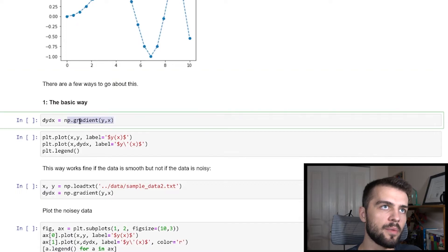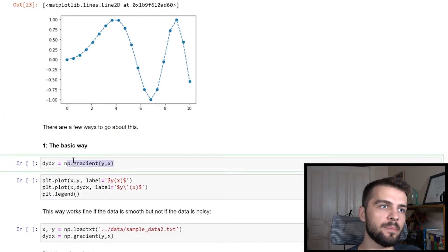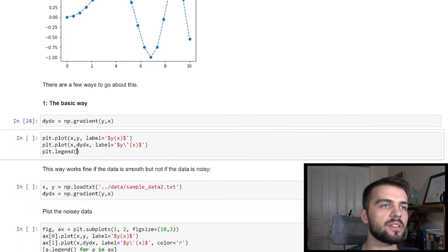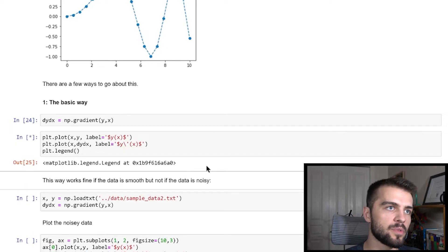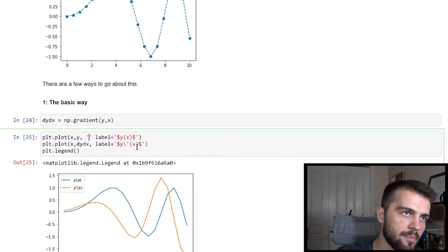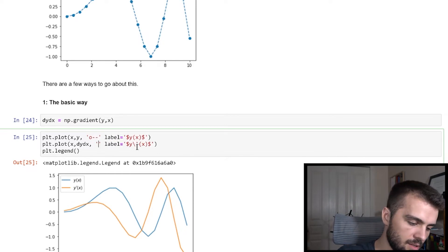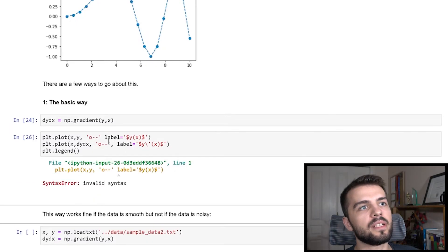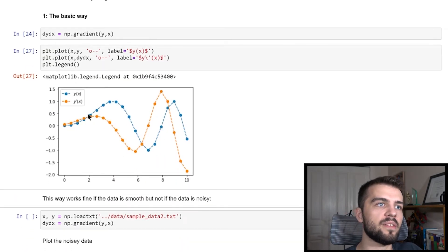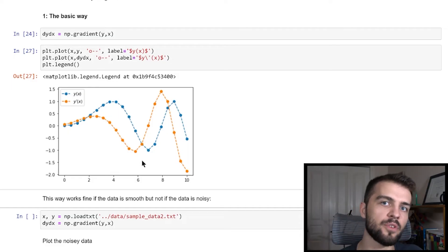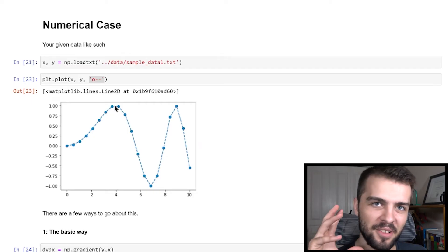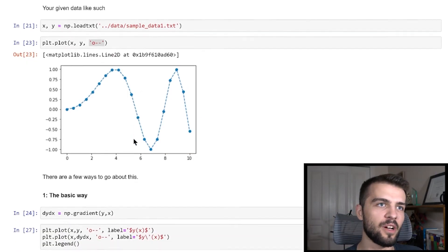The simple way is to take the gradient of y with respect to x. There's a function np.gradient that evaluates the derivative at all these points from the numerical data. I find dy/dx, then plot both x, y and the derivative. This works fine if your data is smooth — but how many of you have ever collected data that smooth in a lab? Probably very few.